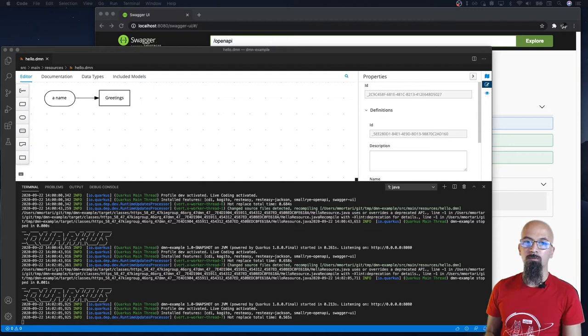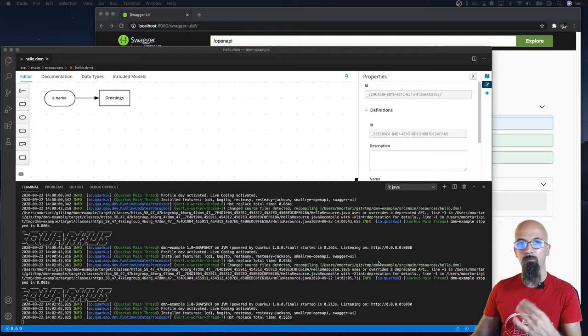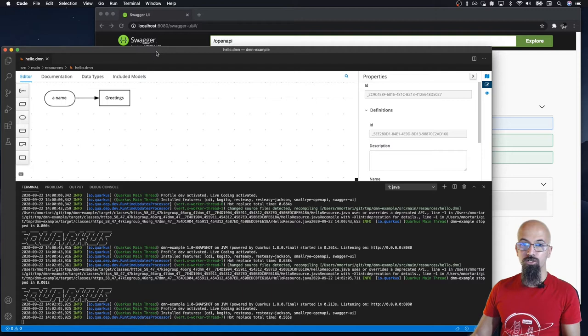For today's presentation we're going to see how the DMN validation is now started to be plugged inside of the Cogito Runtimes platform and how it's available for you as you develop DMN models based on Cogito.